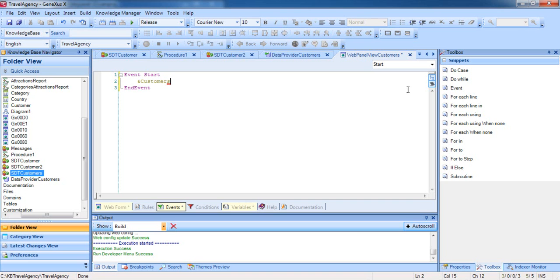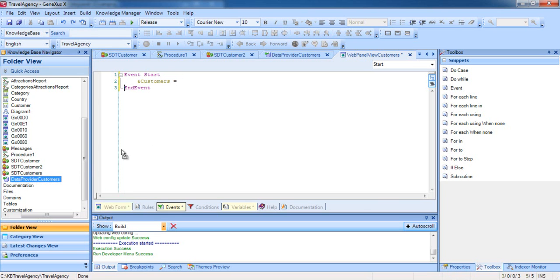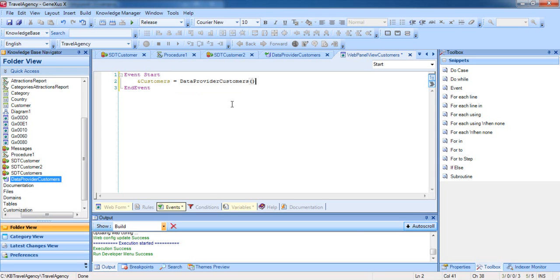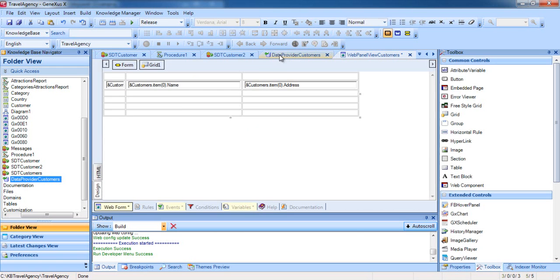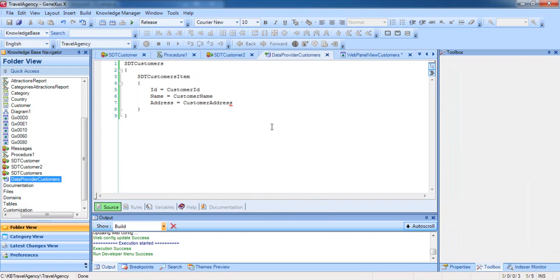Now we load this variable of the collection type using the data provider we created earlier. To do this, we write the equal sign, and then go to the Knowledge Base Navigator window, where we find the Customers data provider and drag it to the right of the equal sign. We complete the instruction by adding two brackets. With the instruction we've just written, we are invoking the data provider customers, which will return a collection of customers that will be loaded in the Customers variable. We should recall that the Customers variable is of the SDT Customers type, and in the data provider, a collection of that type is loaded and returned because we dragged SDT Customers to its source.